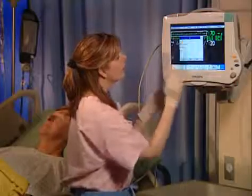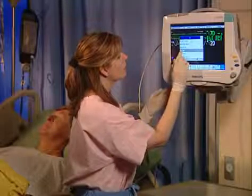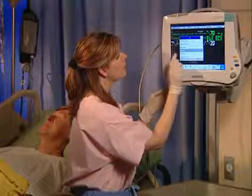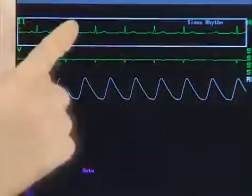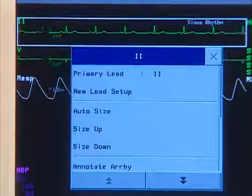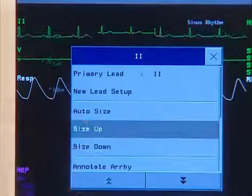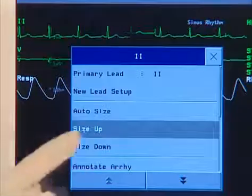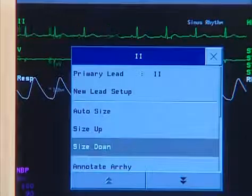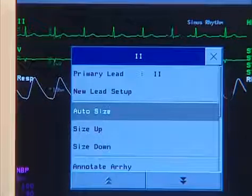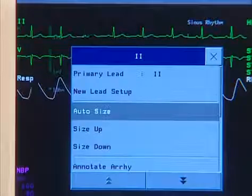If any of the displayed ECG waves are too small or clipped, you can change the size of one or all of the ECG waves on the screen. Select the wave segment you want to change. In the wave menu, select size up to increase wave size or size down to decrease the size. Or you can select auto size to let the monitor choose the optimal adjustment factor for all displayed ECG waves.